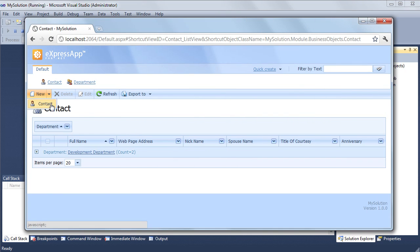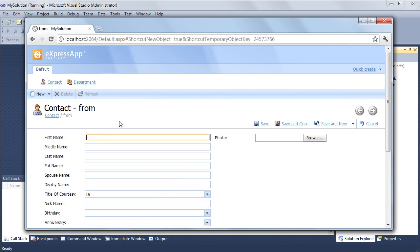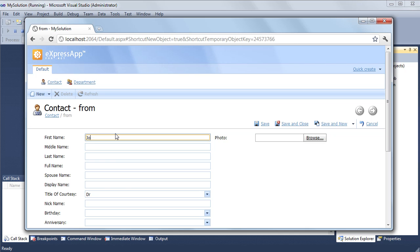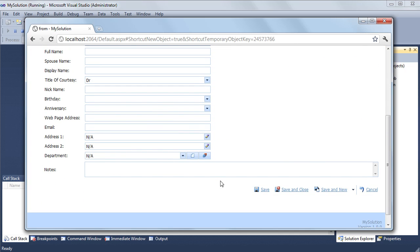In a website, actions are displayed using ASP.NET controls, buttons, tab pages, and others. By default, the framework creates a particular control for each action type.